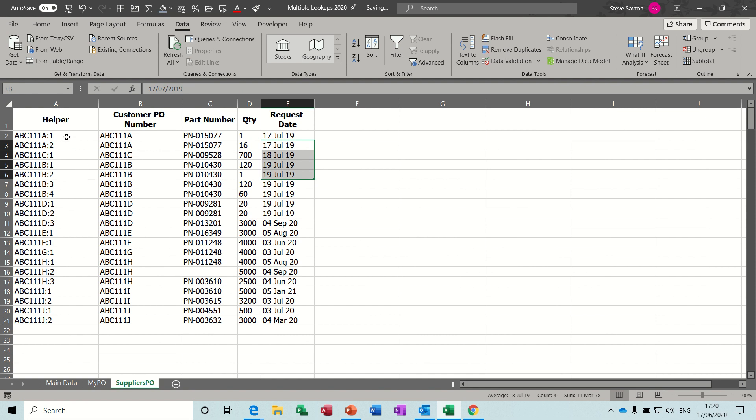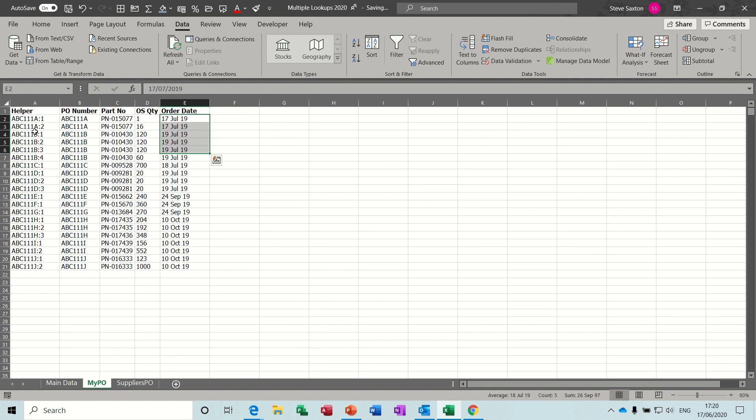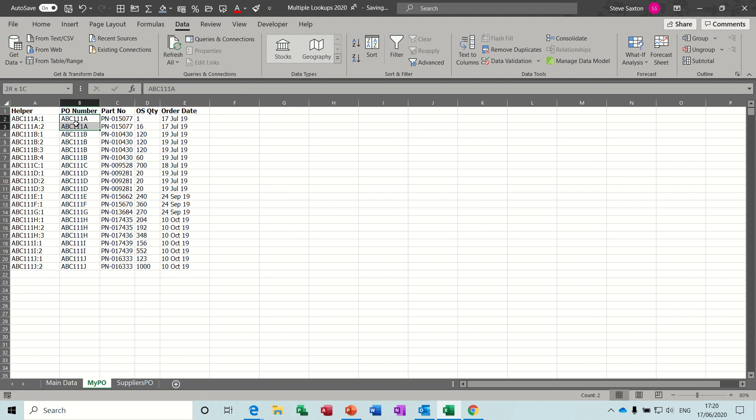Now on each sheet, I have this helper column, which is going to tell me how many of each of these part numbers, these purchase order numbers there are. So looking at this quickly, you can see that there's two numbers there, two A's, and there is one, two, three, four B's, one C and three D's, etc.